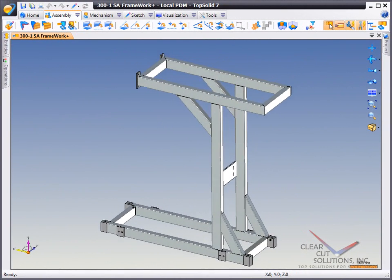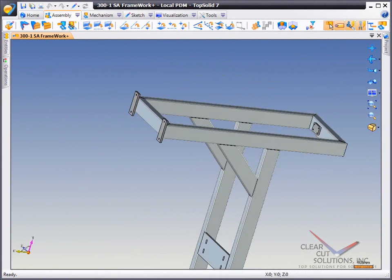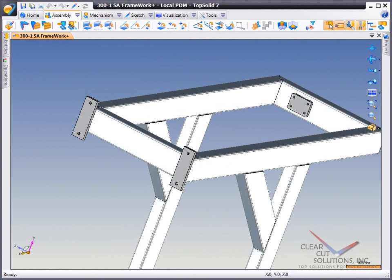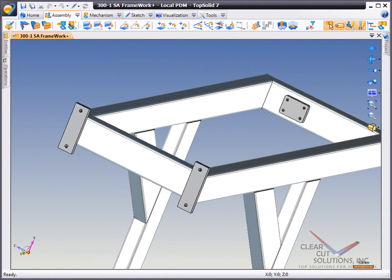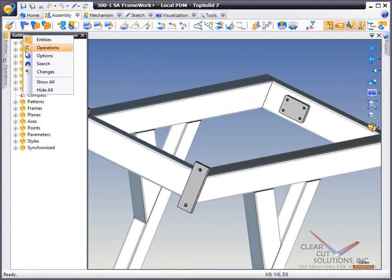Have you ever struggled to find a specific part? Well, with TopSolid 7, we've made this simple for you. Here, we're going to enable TopSolid 7's search capabilities.